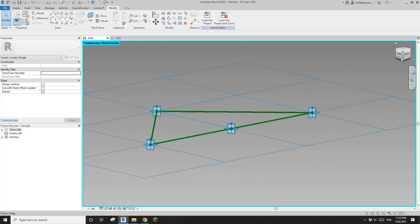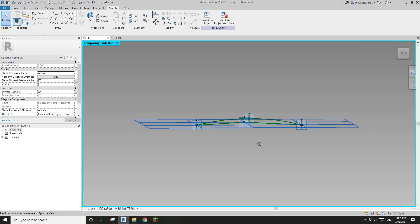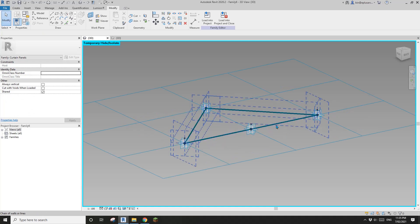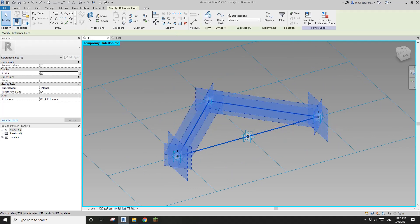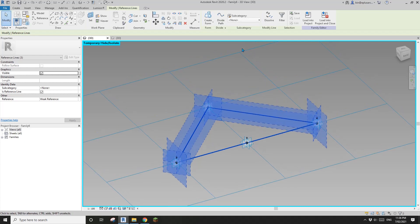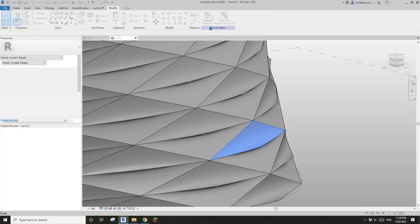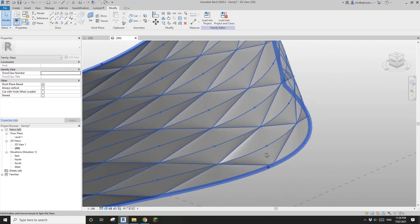Now instead of two straight lines, this is actually a spline — it looks straight but if you move this point up you'll see it's a spline. If I move my cursor here it will automatically select all three reference lines. Create form, create a face, then load this into the mass — overwrite.